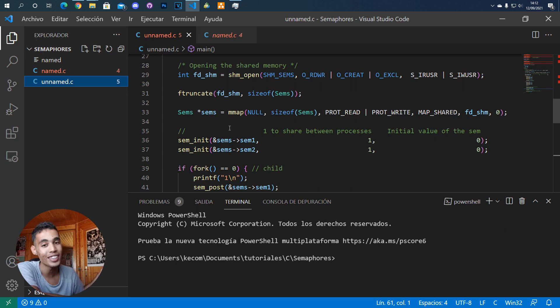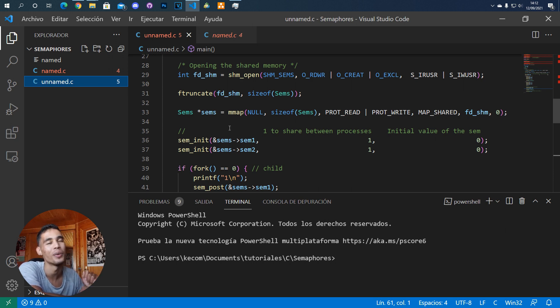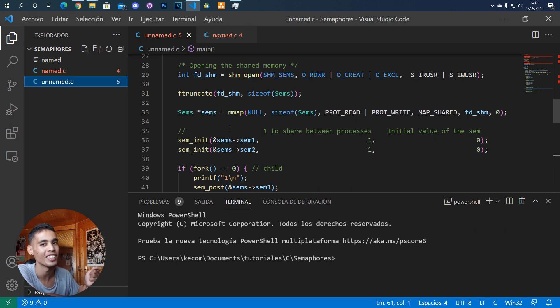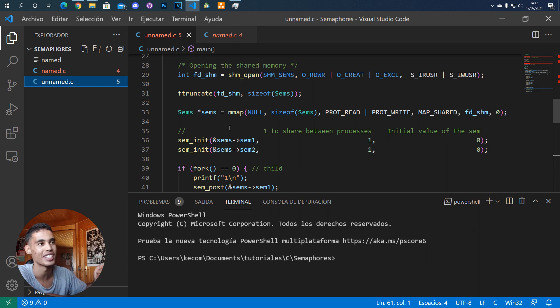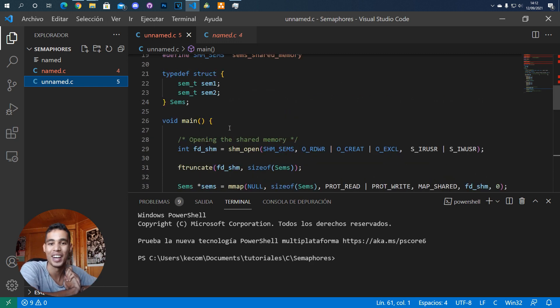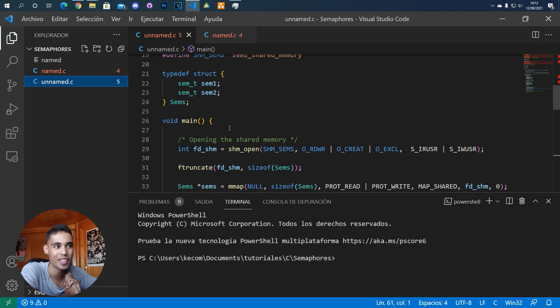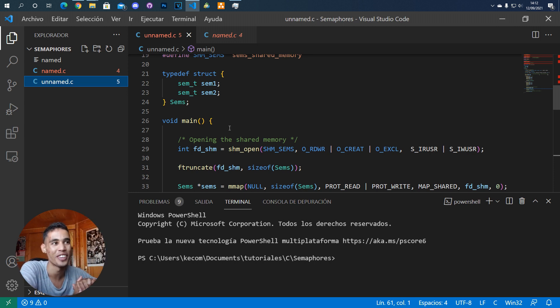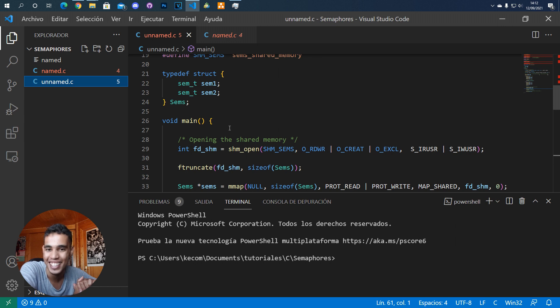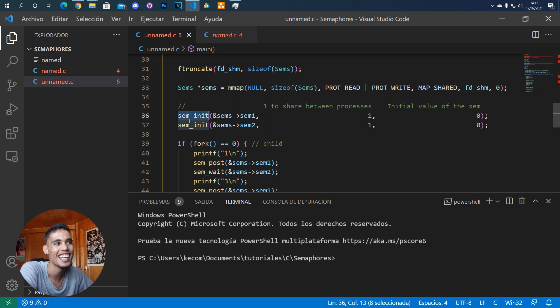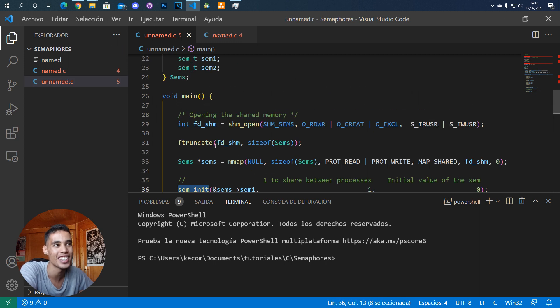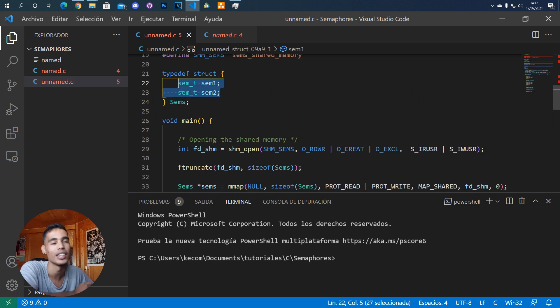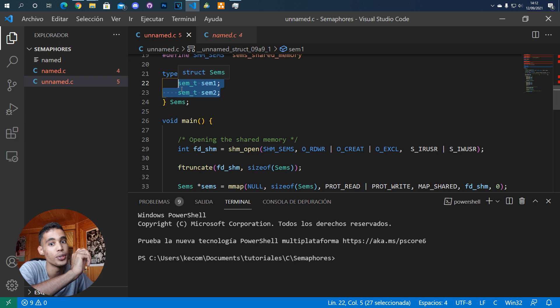What we need is shared memory - that's why I explained shared memory before this. So let's talk about semaphores without names. This video is going to be shorter because it's exactly the same, but the semaphores just don't have a name.